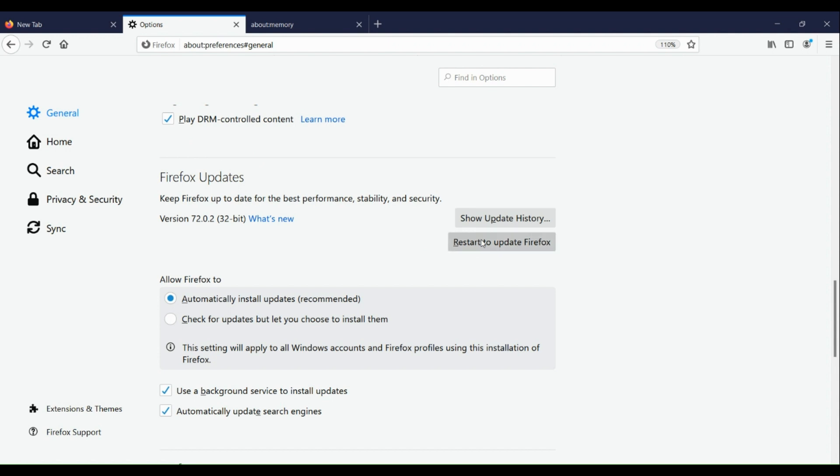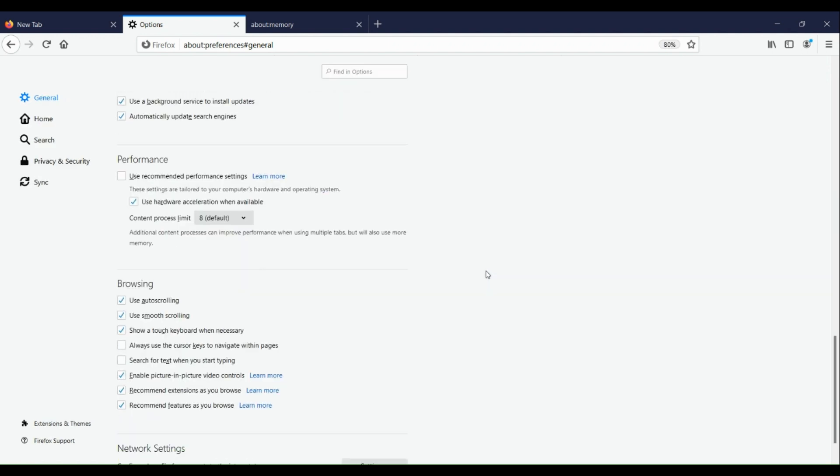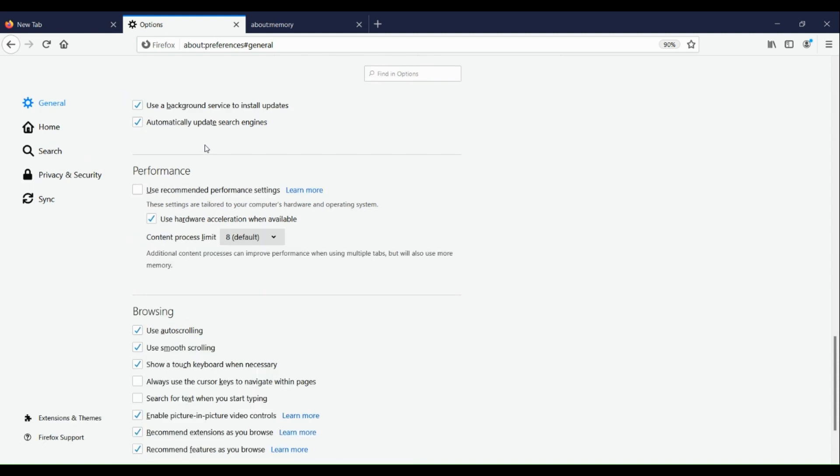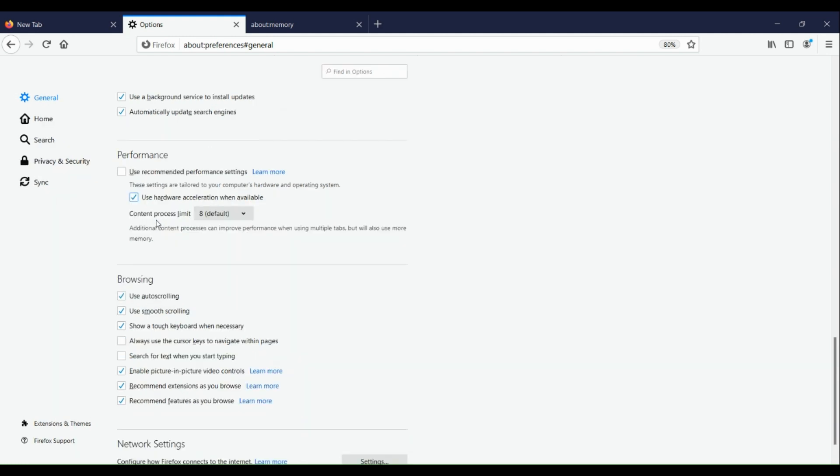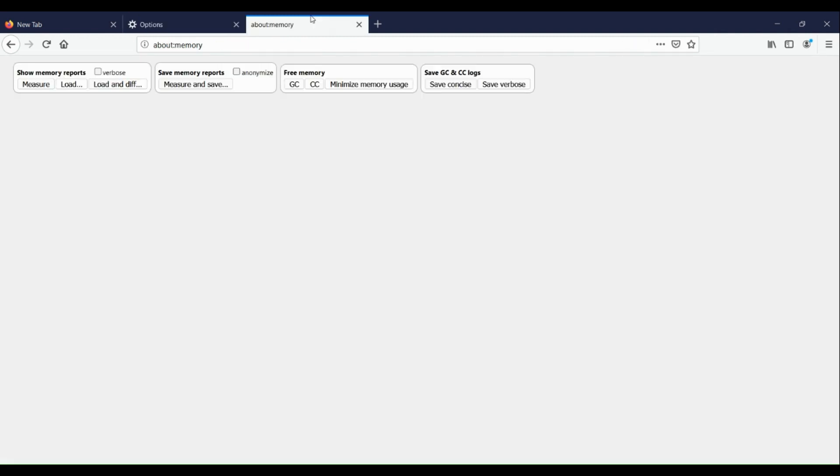If not, click on Restart to Update Firefox. Next, under Performance, make sure you have unticked the box for Use Recommended Performance Settings and have the second box open.